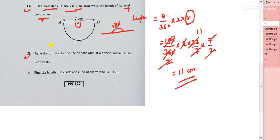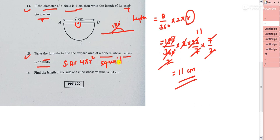Question 15: write the formula for the surface area of a sphere with radius r units. The surface area = 4πr² square units. Remember: area is always in square units and volume is in cubic units.